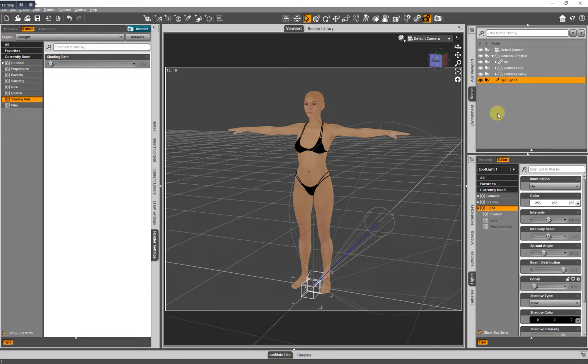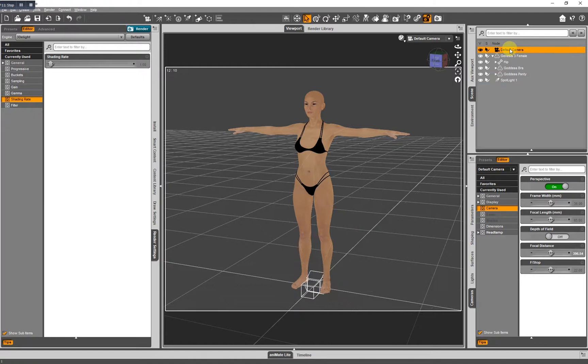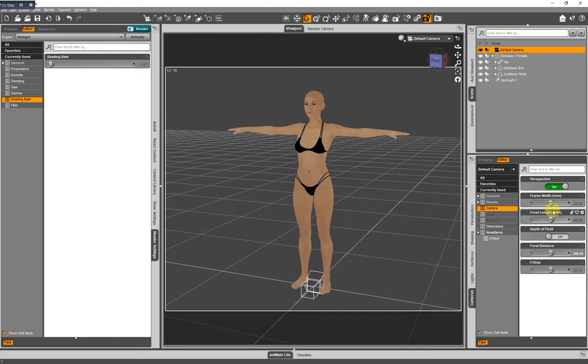Now, the camera tab, same thing. I have a default camera loaded. And here are all of my camera controls. So, that pretty much covers all of these tabs you see here.